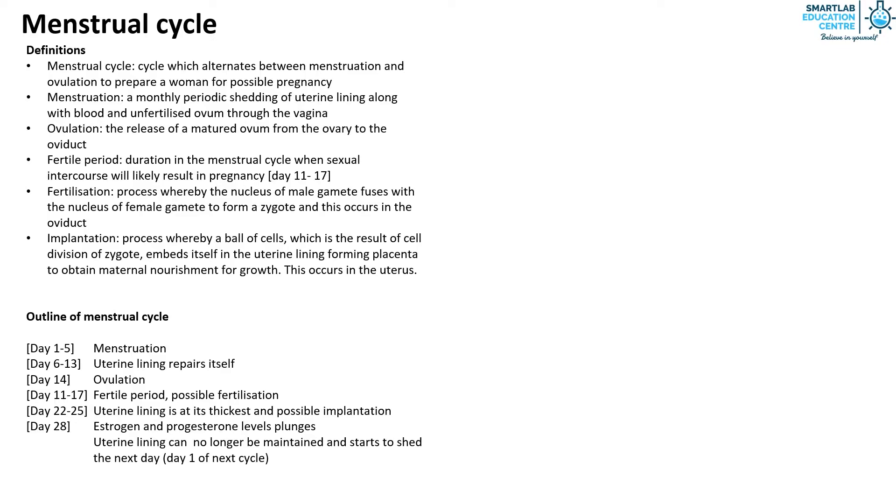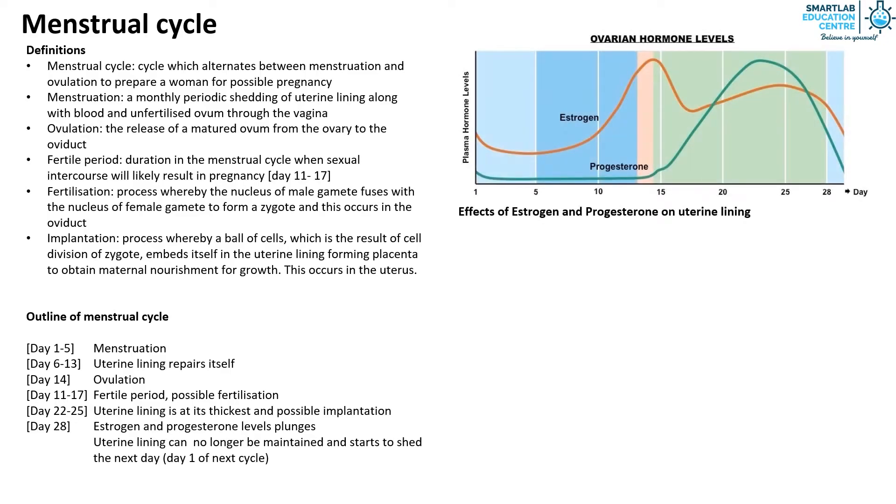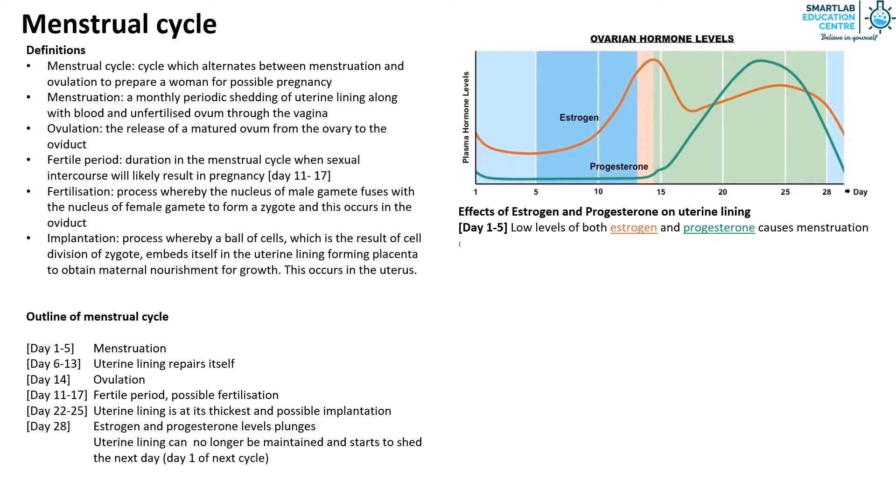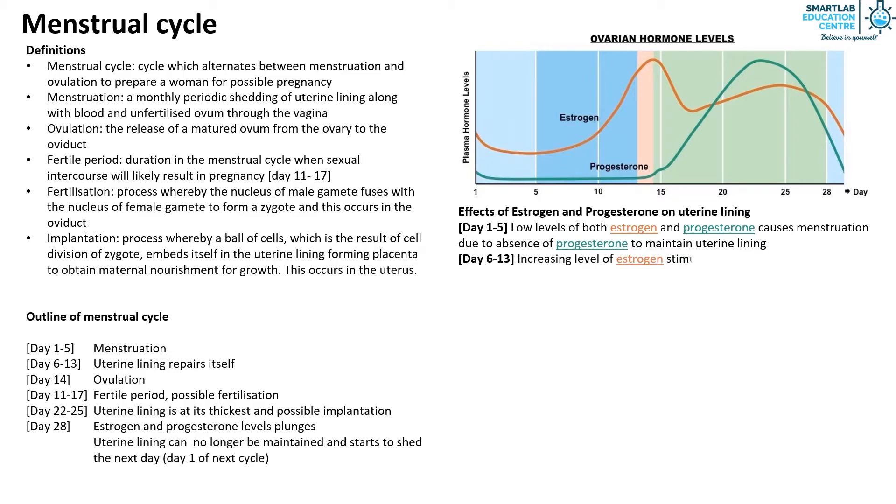Now let's look at the effects of estrogen and progesterone on uterine lining and its levels during the menstrual cycle. From day 1 to 5, low levels of both estrogen and progesterone causes menstruation due to the absence of progesterone to maintain the uterine lining. From day 6 to 13, there is increasing level of estrogen to stimulate the repair of uterine lining, causing it to thicken at a very high rate.